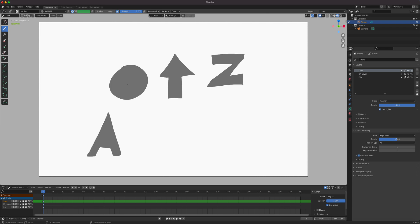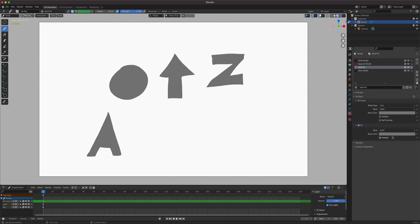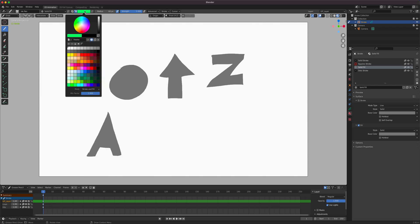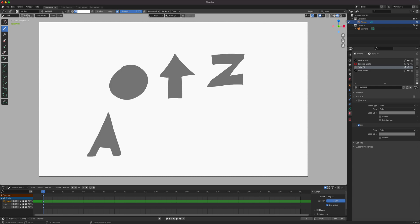Let's say you want to create a hole for the O shape. One approach is to draw on top using a white fill, but the problem is that if you change the gray color material it affects everything on that layer. Instead, you can use a vertex color — just click the vertex color option, select white, and since you're using a solid fill with a white vertex color, you can draw and cover the hole that way.